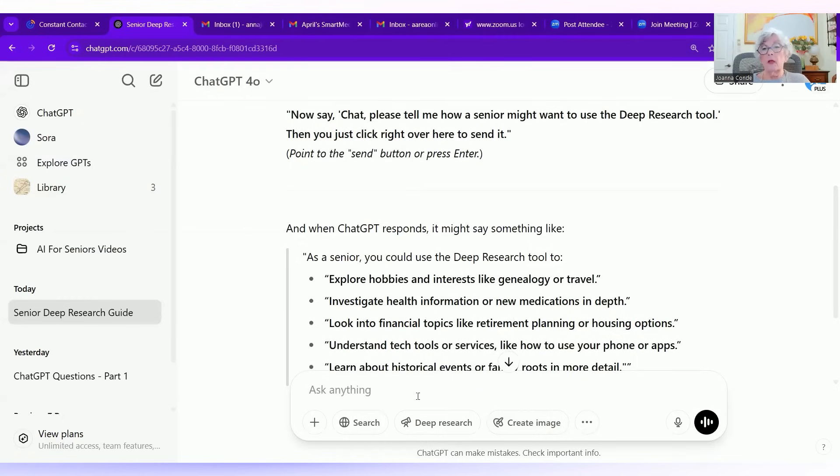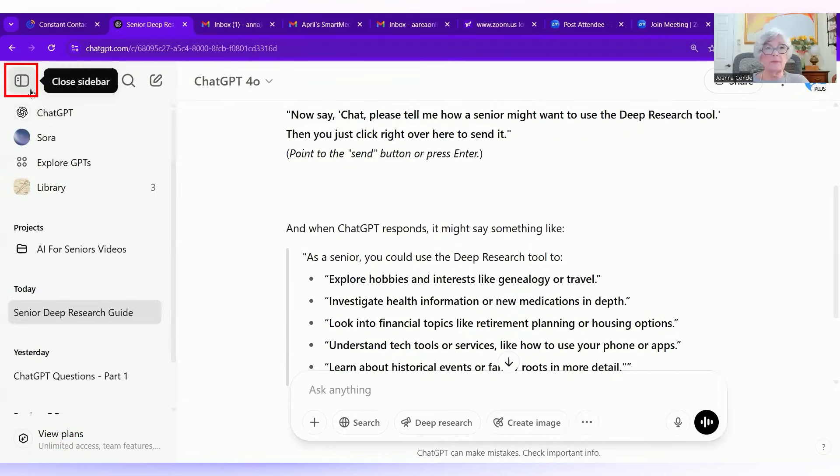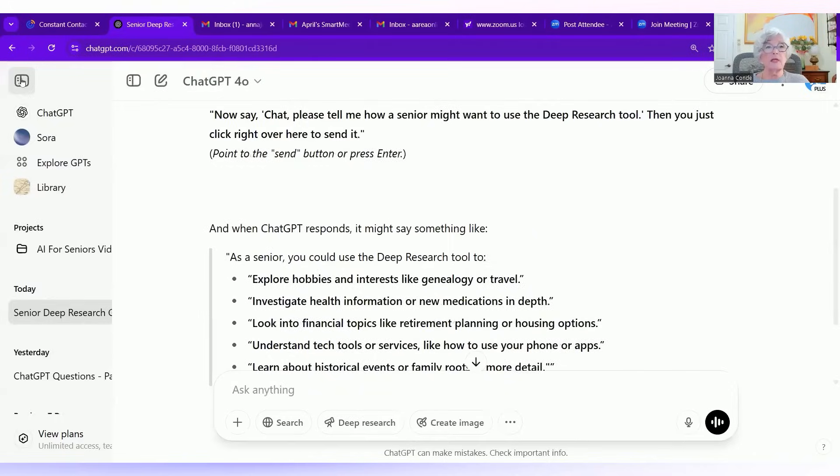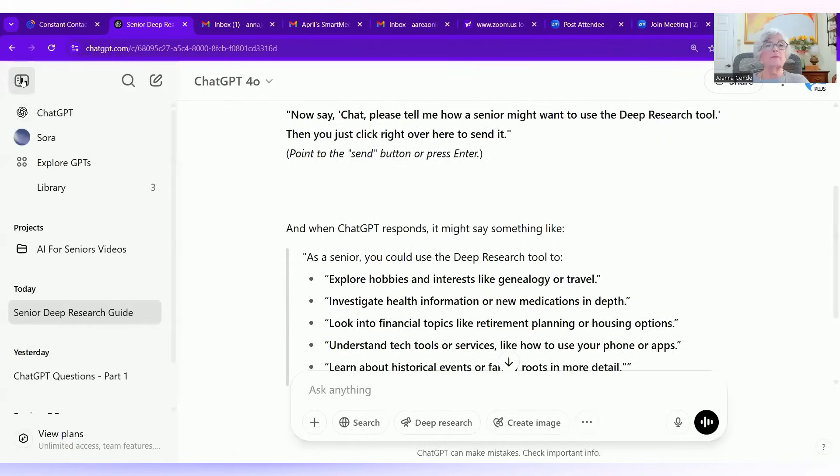Alright. Now we're going over to the left of the screen. The left of the screen is called the sidebar. You can open the sidebar or close the sidebar. If you close the sidebar, you won't see it. Open it, you can.